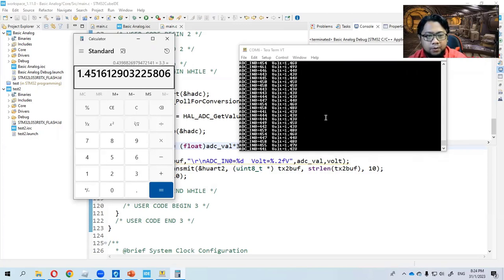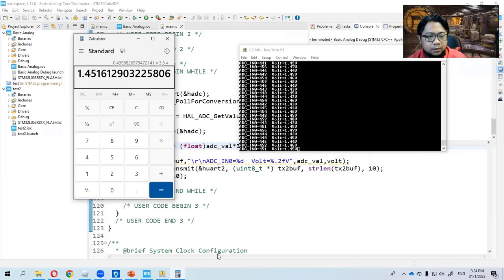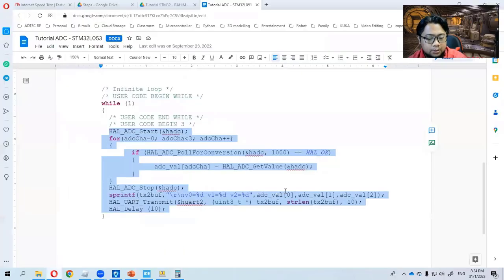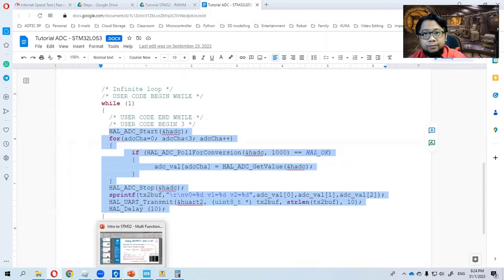If you want to read the multiple channels for analog, you can use this tutorial as it is. You don't need to change anything. So that is all. Thank you.